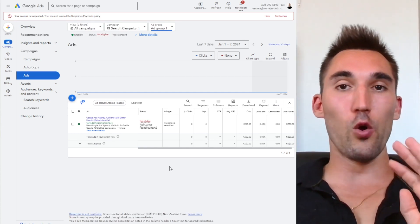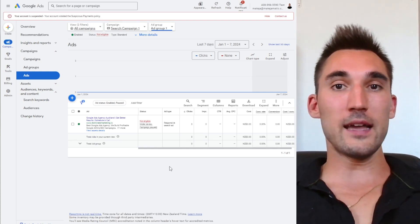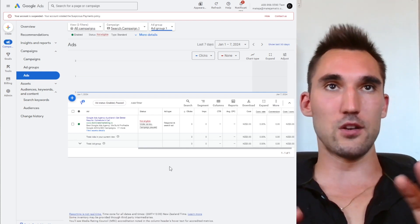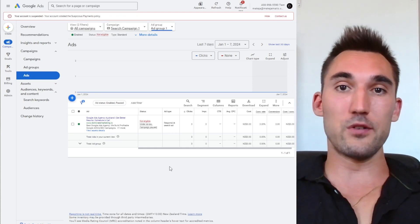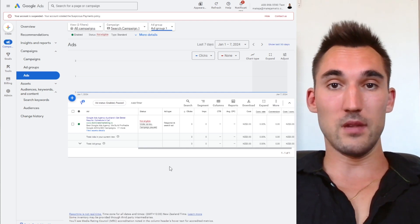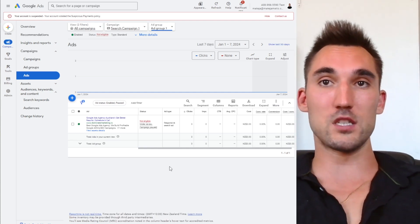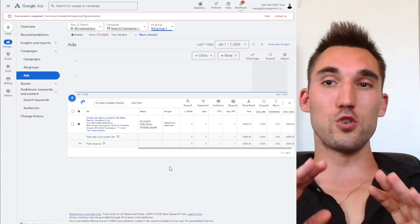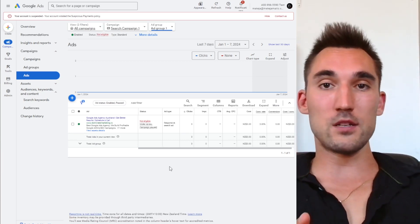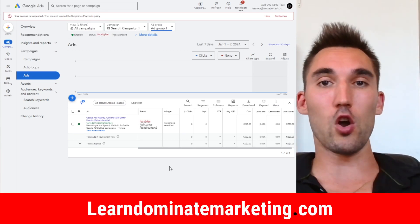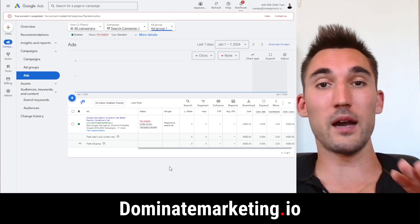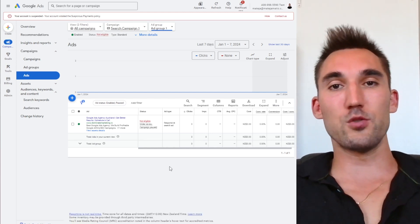That's all you need to know for setting up call-only ads on Google Ads — the campaign setup, all the little details, and how to run them. Do the keyword research as shown in my other video, set this up, and let it run. If you'd like me to coach you on Google Ads or SEO for $49 a month, go to LearnDominateMarketing.com. If you'd like us to manage Google Ads or SEO for your business, go to DominateMarketing.io and book a call. Catch you on the next one.